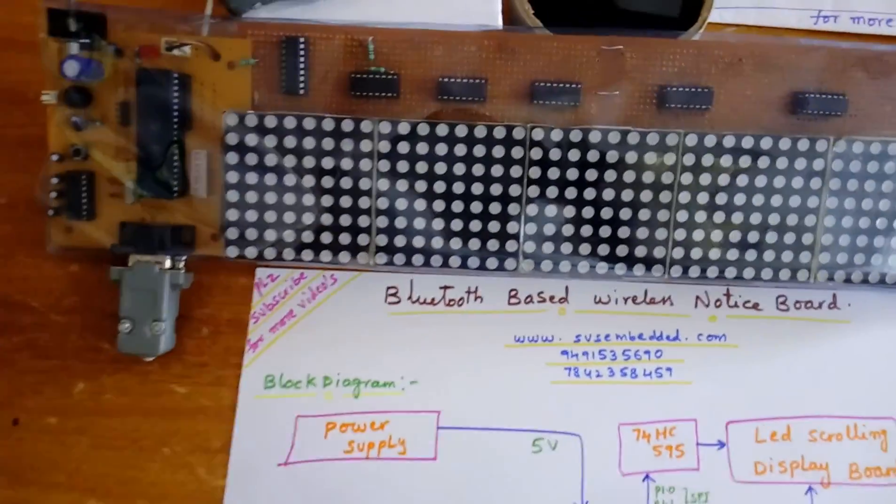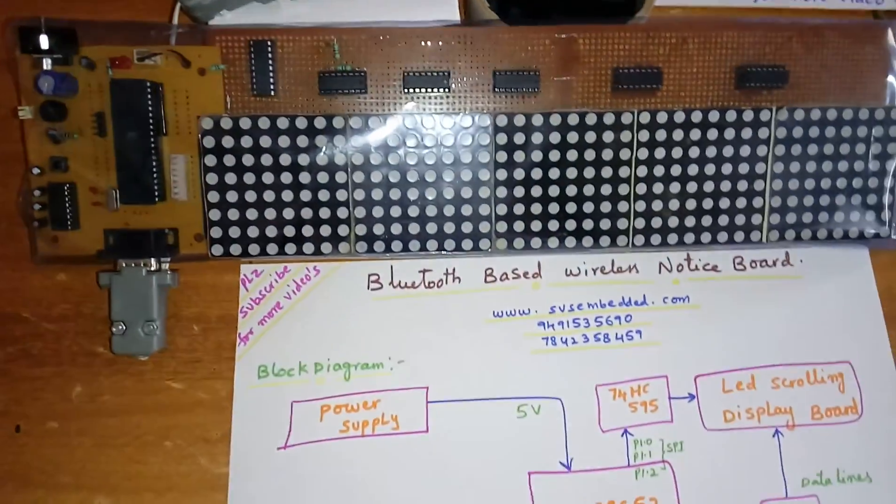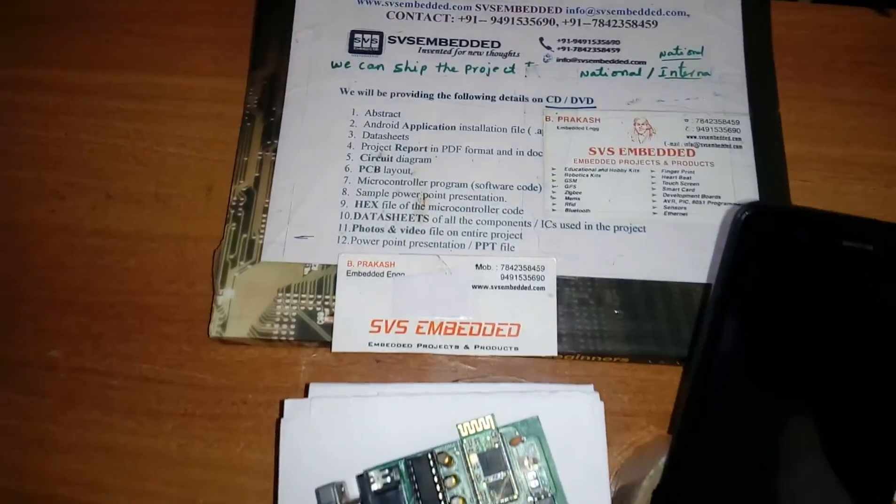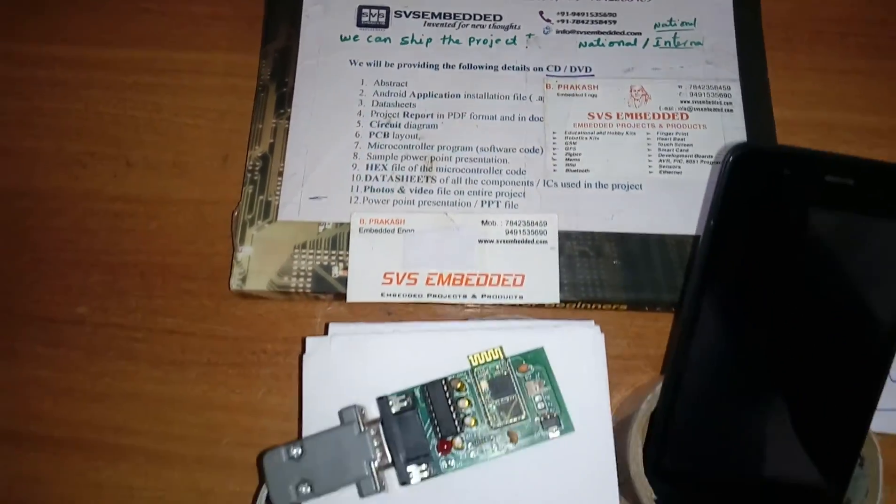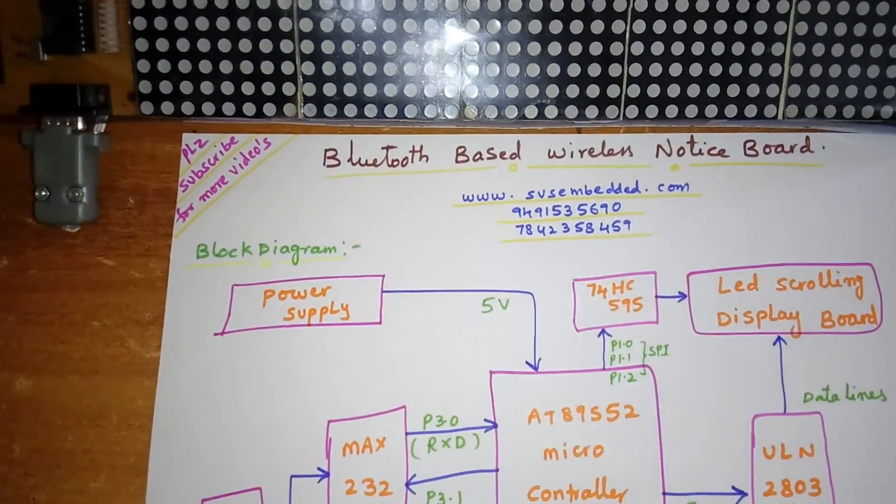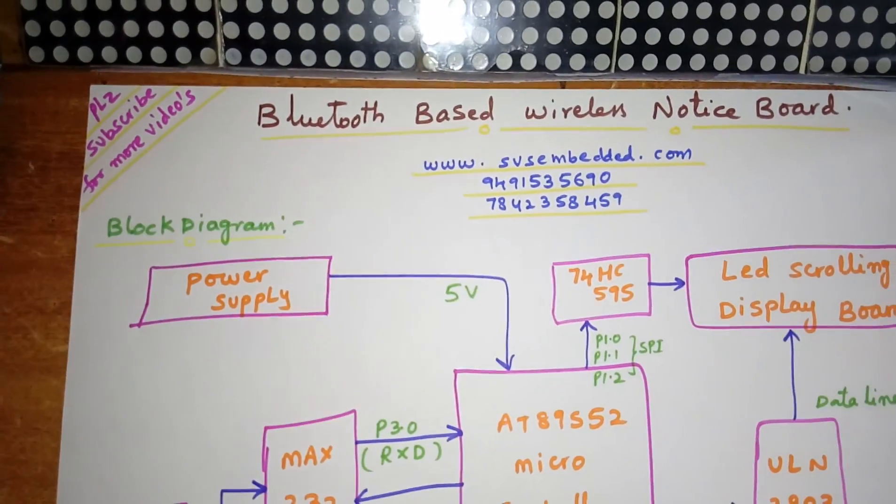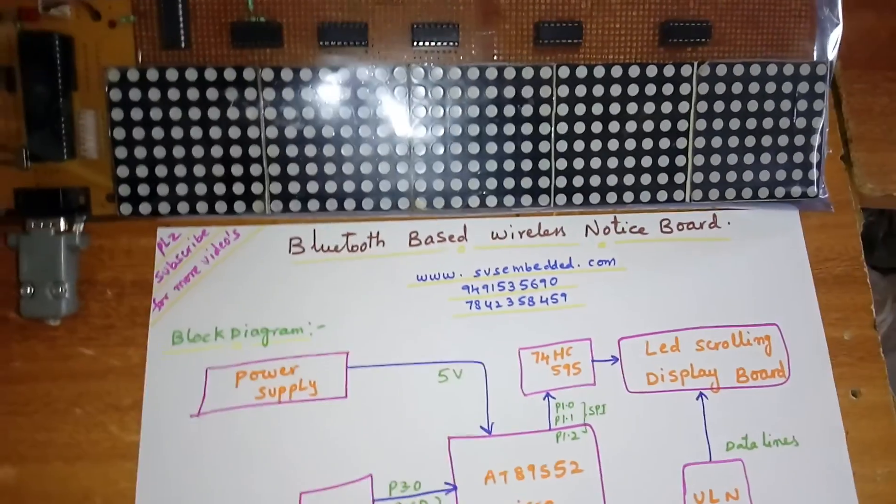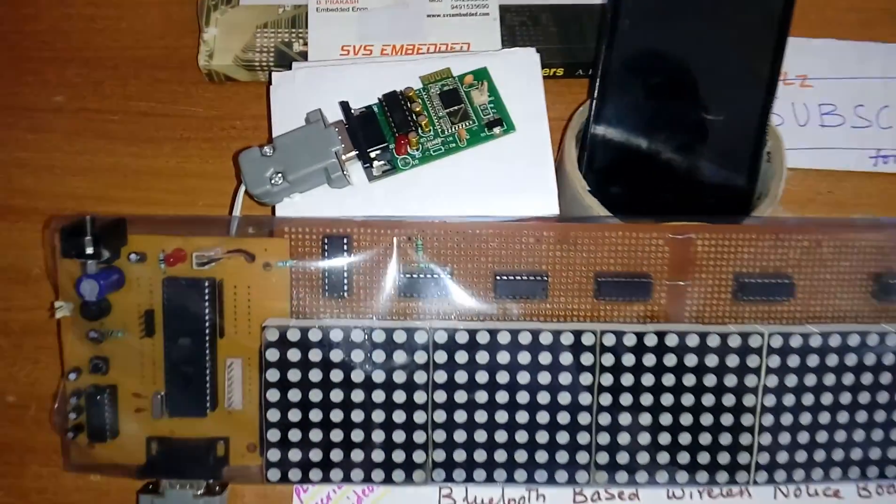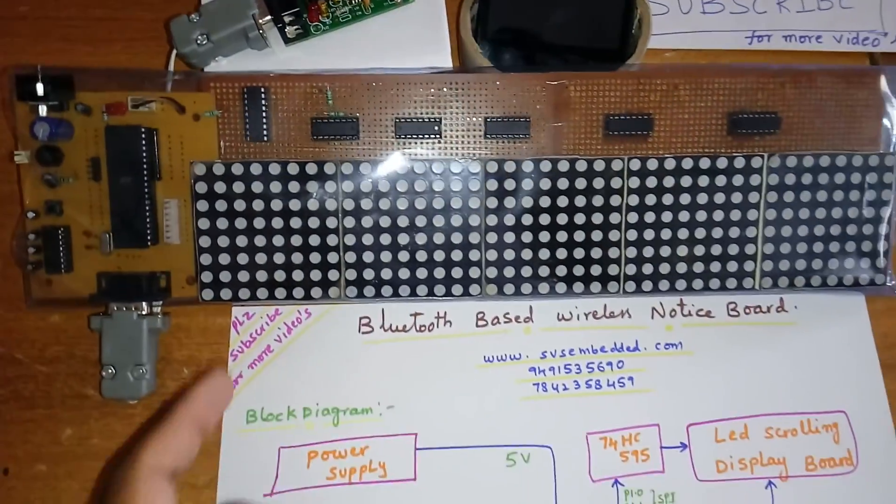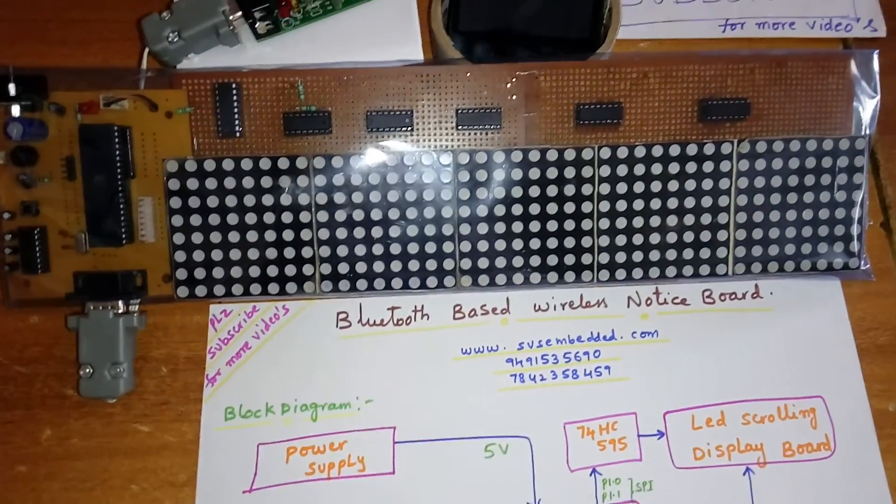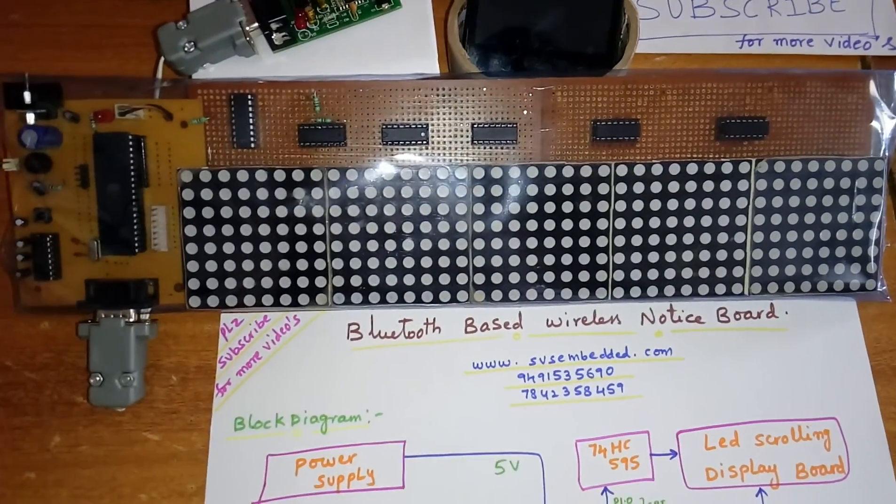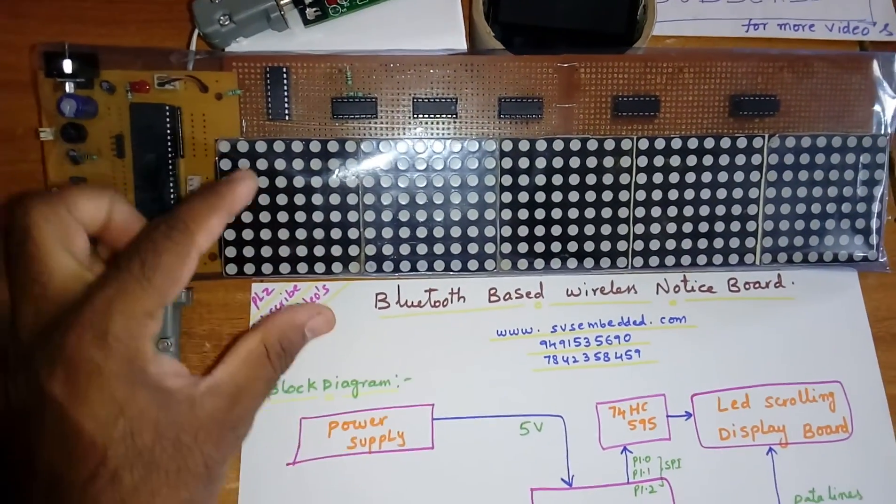Hi, we are from SVS Embedded. The project title is Bluetooth based wireless notice board using HC05 Bluetooth module. Here we are using LED dot matrix scrolling LED display board.